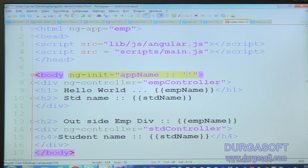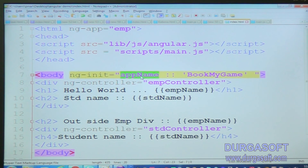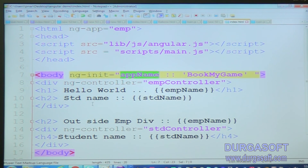'Book My Game' is the application name. I don't want to get it from the database — I want to define it in my page itself. So in that case I use the ng-init directive, because this app-name is common across the whole page. That's why I don't want to define this app-name outside of the HTML page — I am defining it inside the HTML page using the ng-init directive. This is how I can define this type of data, and then I can display it.